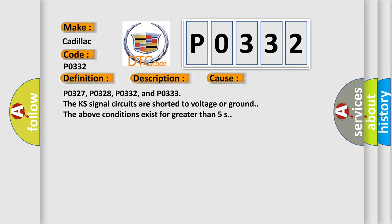P0327, P0328, P0332, and P0333: the knock sensor signal circuits are shorted to voltage or ground. The above conditions exist for greater than 5 seconds.